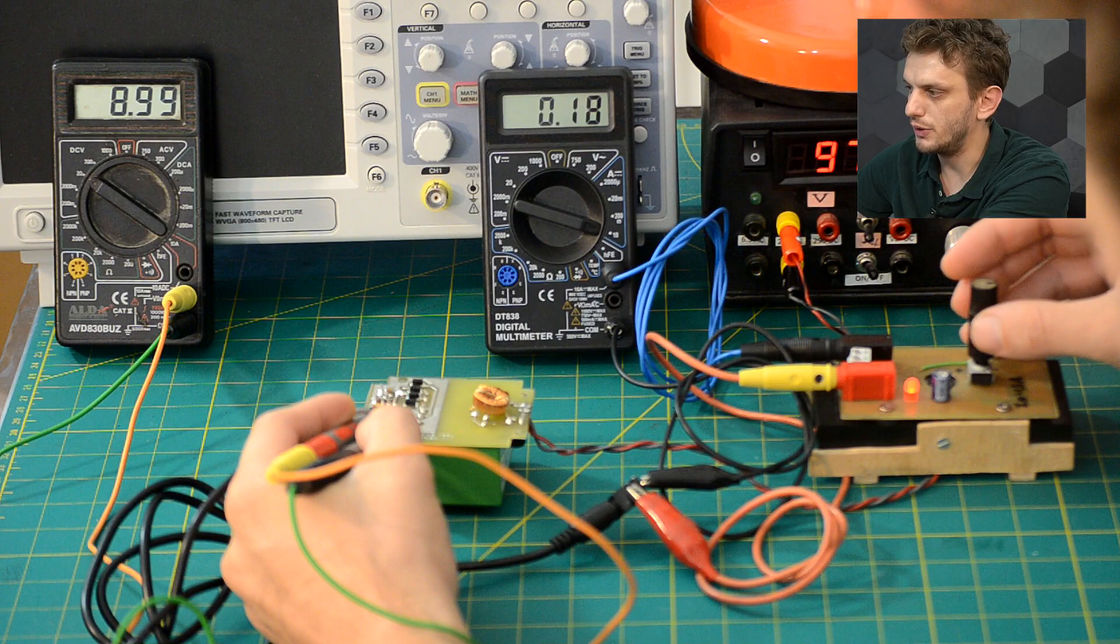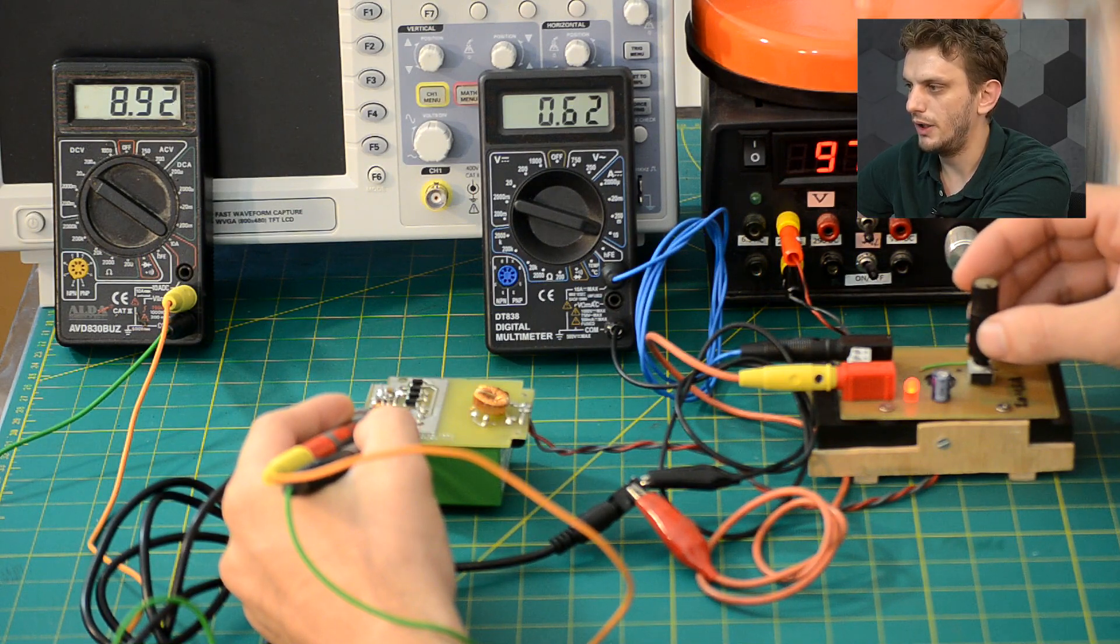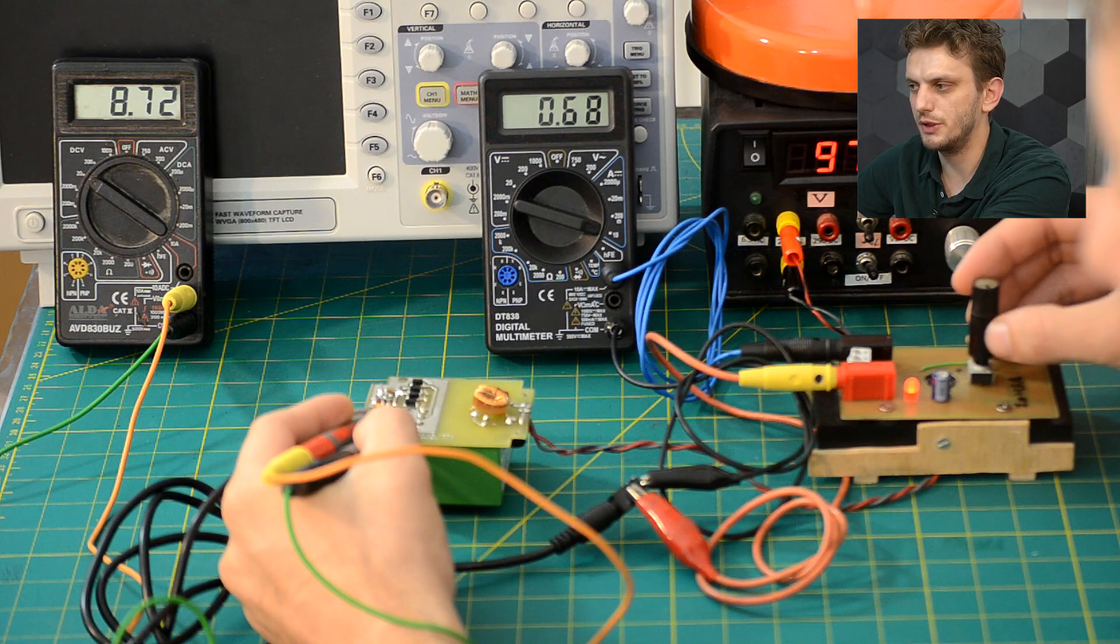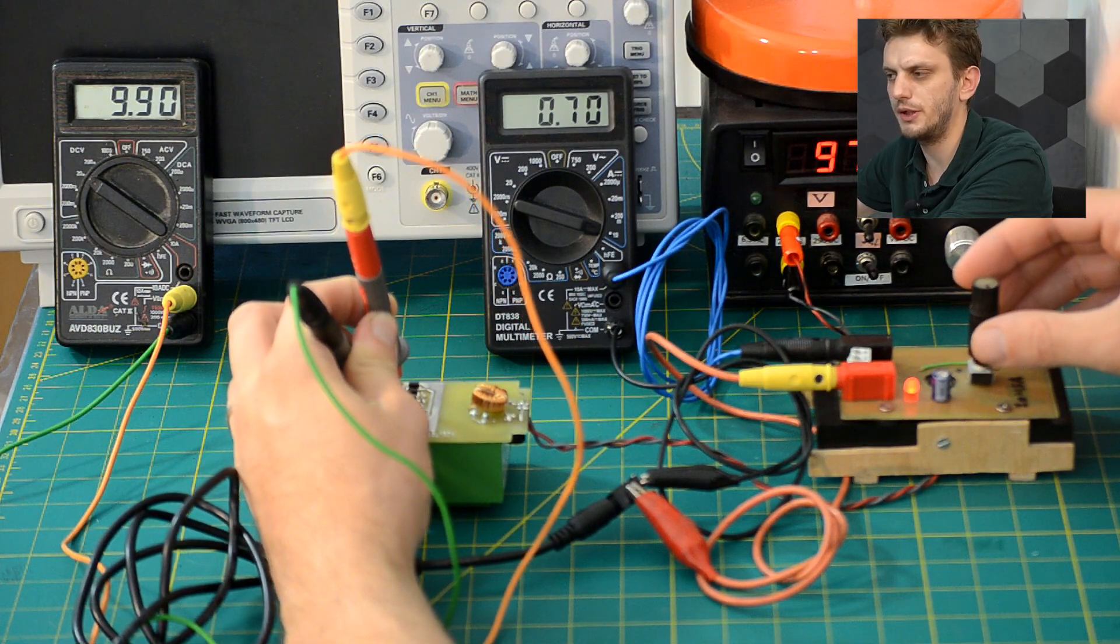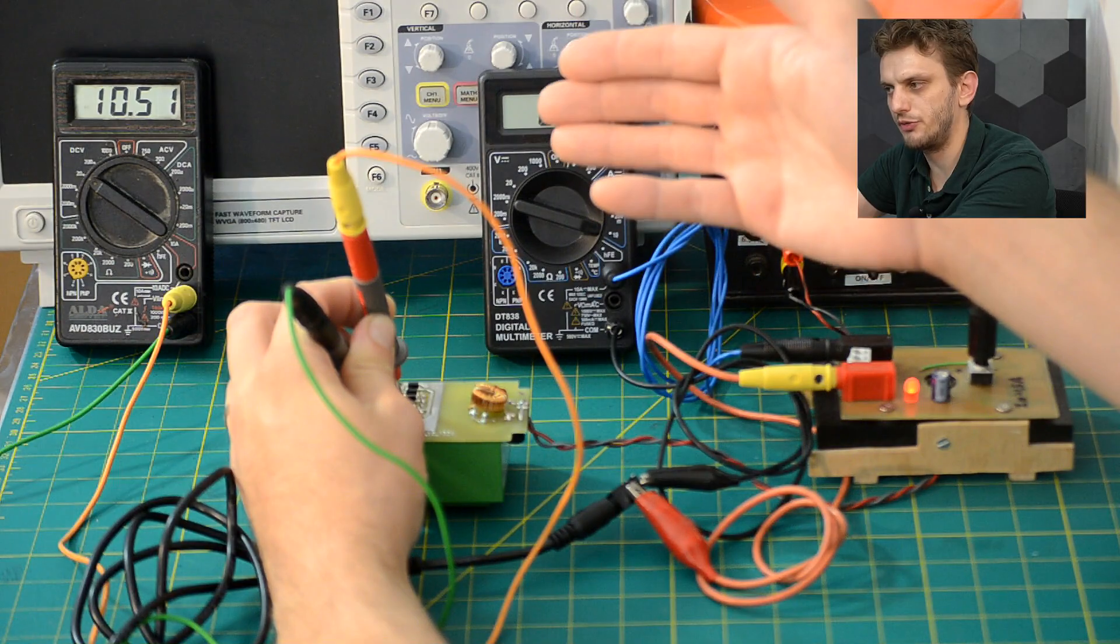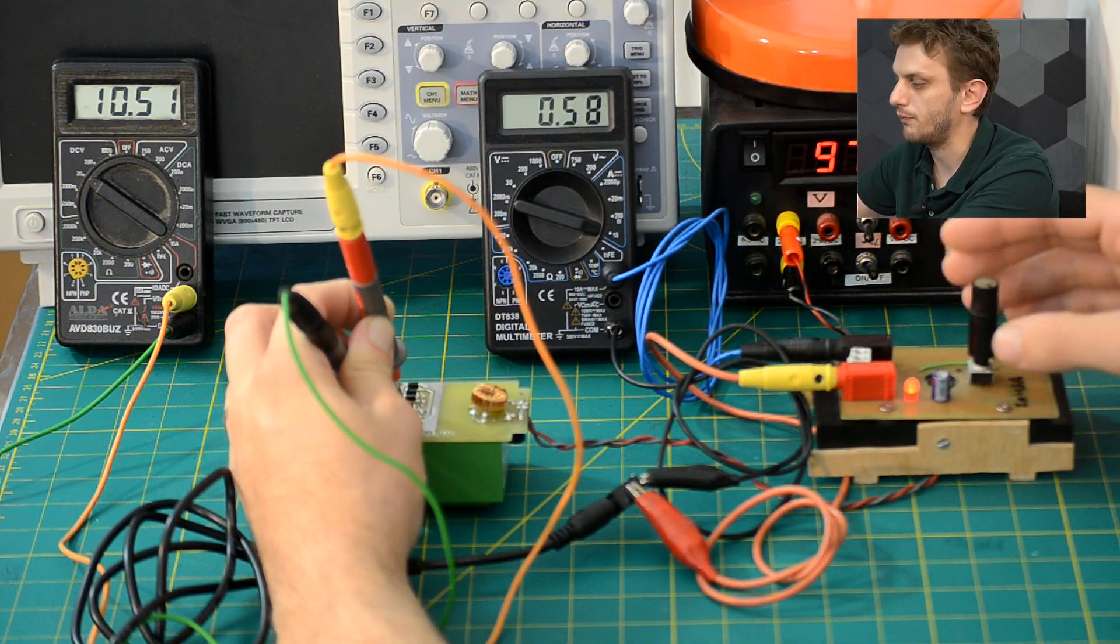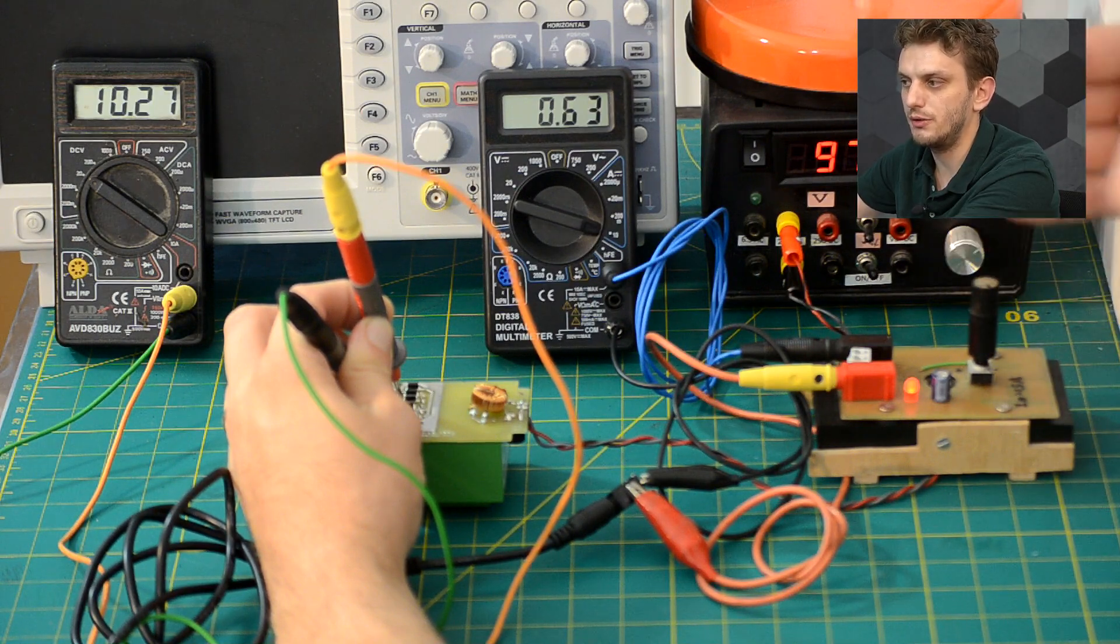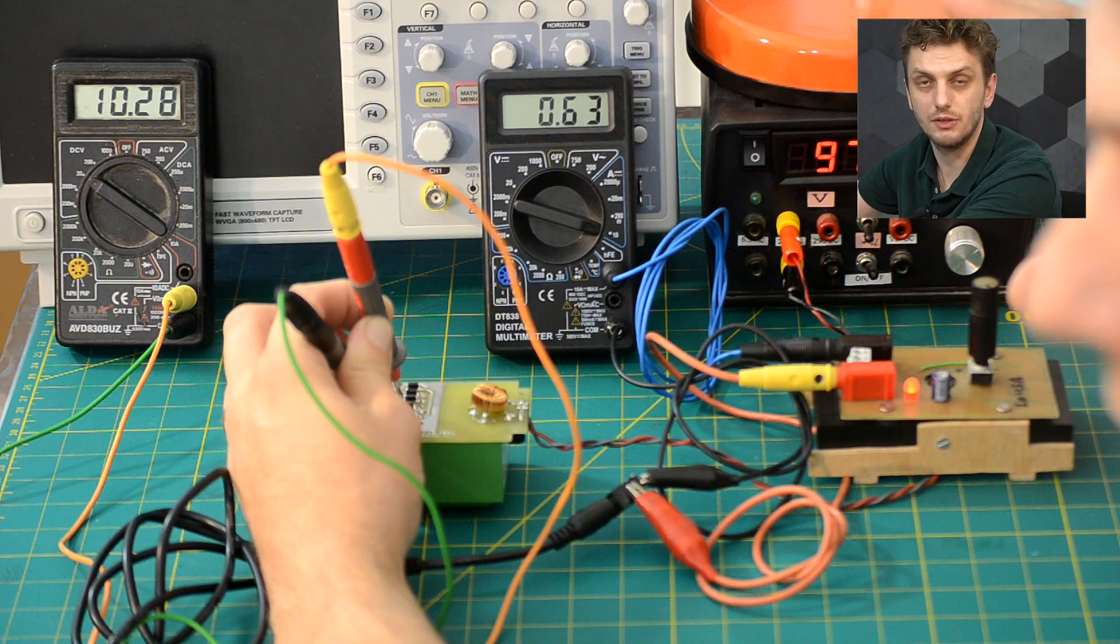And if I start to increase the current at around 600 milliamps the output voltage starts to drop. So if we check what's directly at the output of rectifier we can see that we have our minimum 10.5 volts at around 580 milliamps. After this the voltage drops too much and the LDO regulator is not capable of providing the necessary 9 volts.